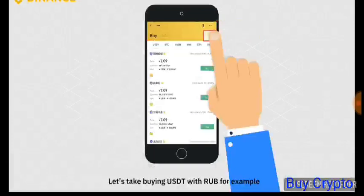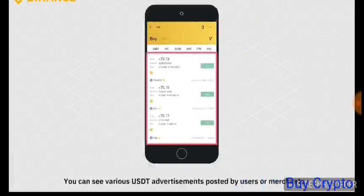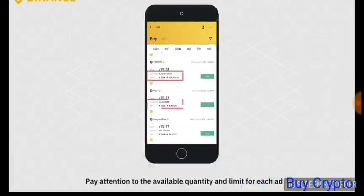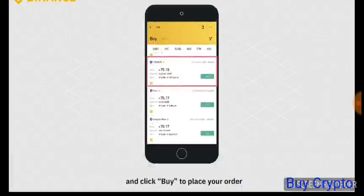You can see various USDT advertisements posted by users or merchants. Pay attention to the available quantity and limit for each ad. Choose a seller you want to trade with and click Buy to place your order.